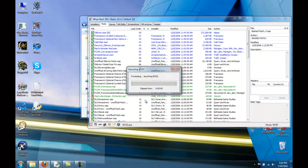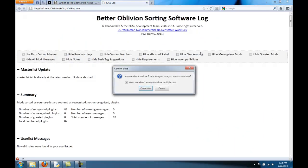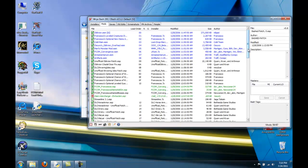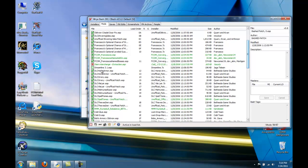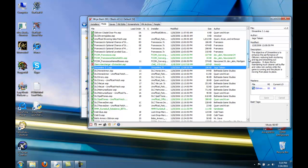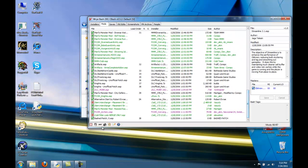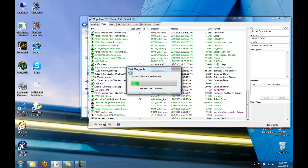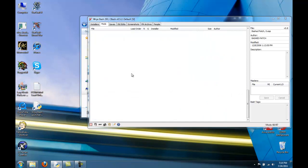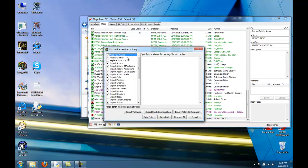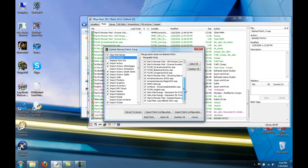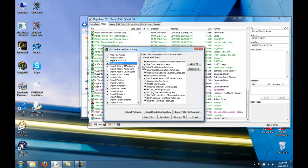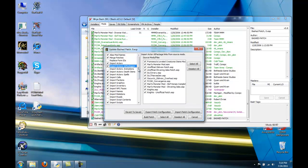Run BOSS and it's right there. Now to be safe, you should probably rebuild your bashed patch again. I always like to say: when in doubt, rebuild the bashed patch. You can check to see if Streamline is anywhere — I don't think it is, but you can never be too sure.